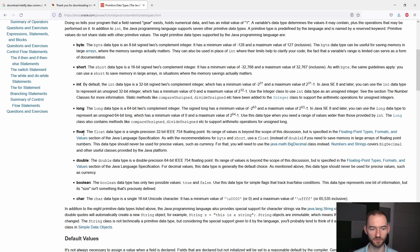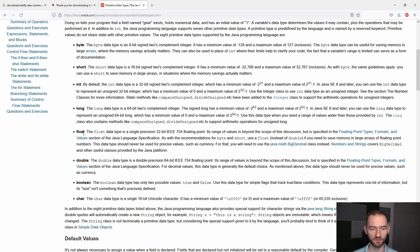I tutaj dalej jest powiedziane, że in addition to the eight primitive data types listed above, the Java programming language also provides special support for character strings via kolejny typ, którym będziemy się posługiwać, string.